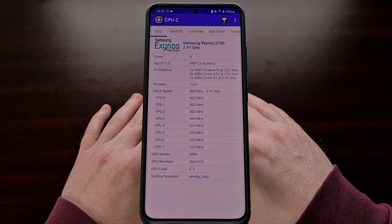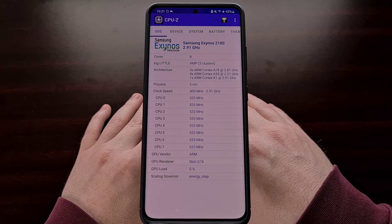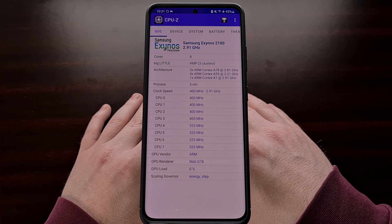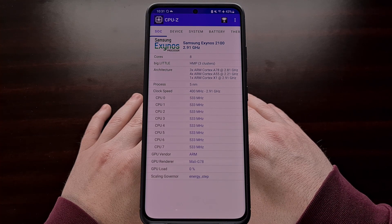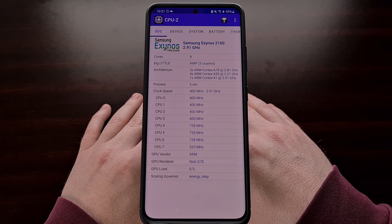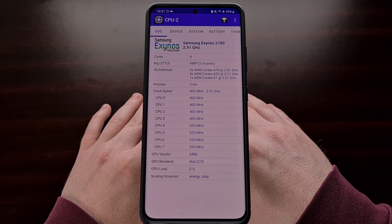Sometimes this application will not give you the exact details of the chipset brand. This can happen for a number of different reasons, including the brand being new or it being so obscure that the developers have been unable to update the application to reflect this information.